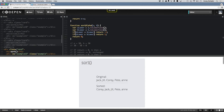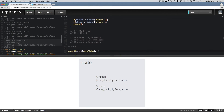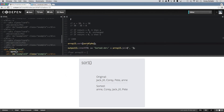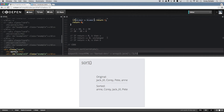Now let's pass this compare function into our sort method. When we save that and look at the sorted values, you can see that it now sorts the way we want it — case-insensitively: Ann, Corey, Jack, Jill, and Pete. So that was a quick look at sorting strings.